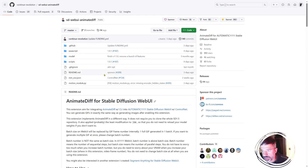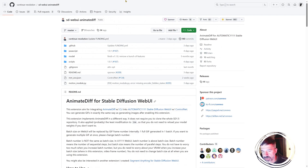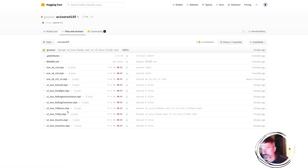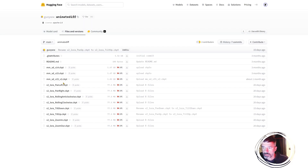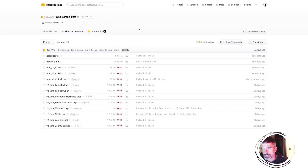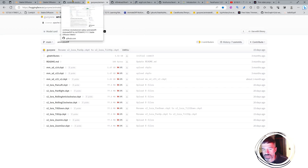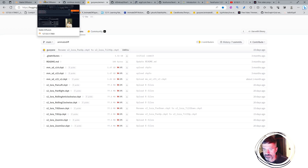Here we are in the repo for the AnimateDiff extension. Please give it a star to support the developer, and check the Hugging Face repo from the creator. These are the motion models he trained — you can download these LoRAs and put them in your models/LoRAs folder. I'll get the motion model v1.5, which is trained with 32-frame context. V1.5 gives bigger movement while v1.5 v2 gives smaller movement but better consistency. There are also other models like Temporal Diff available.